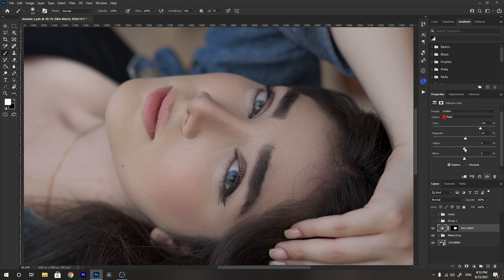For the yellows slider, moving it to the right adds yellow to the red color, and moving it to the left adds blue to the red color. I see a little bit too much yellow, so I'll move it slightly to the left to add a little bit of blue. I think that's enough for the red channel, so I'll move on to the yellows color.